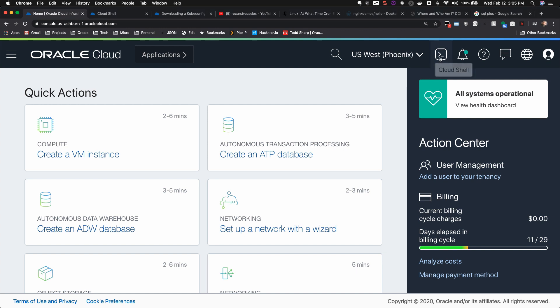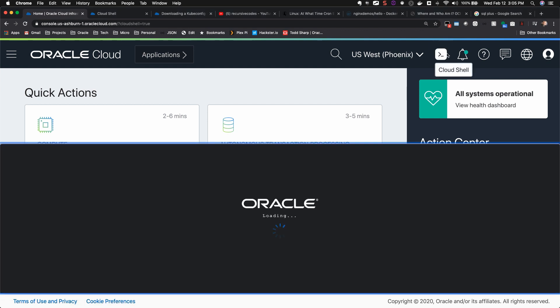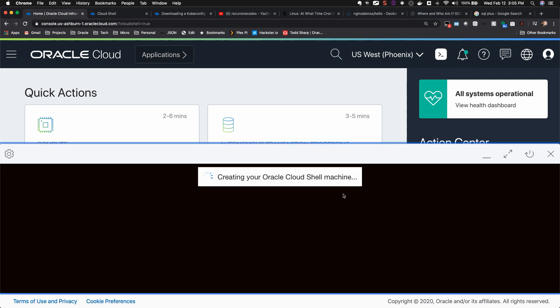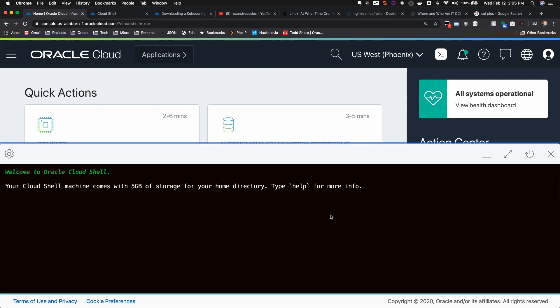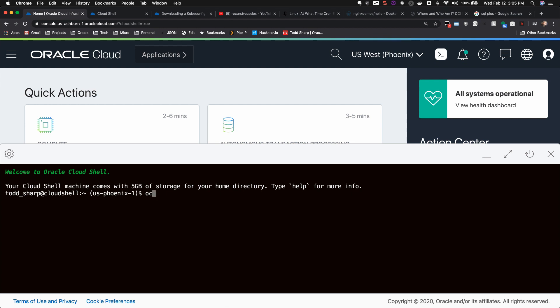Cloud Shell is really easy to use. Just click on the Cloud Shell icon in the header of any page within the Oracle Cloud Dashboard.